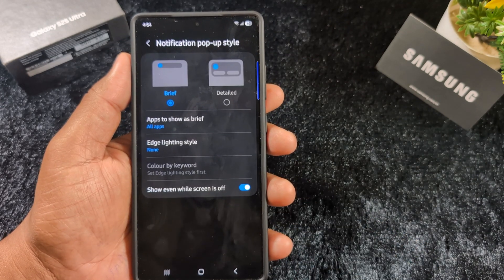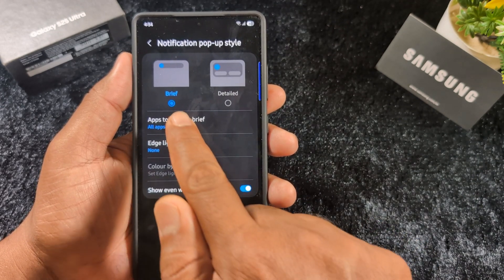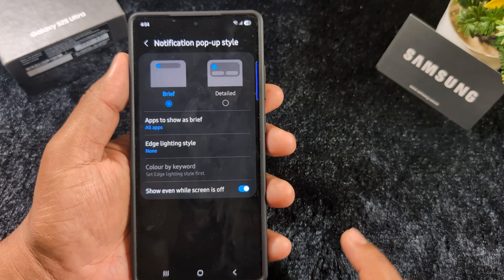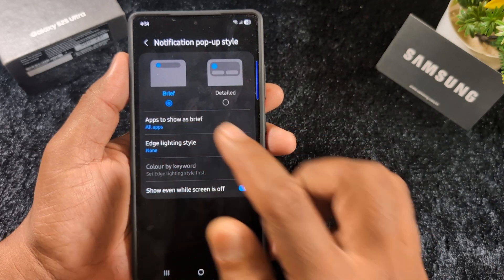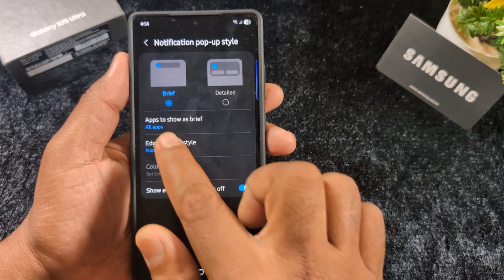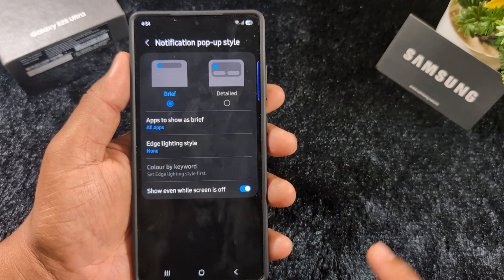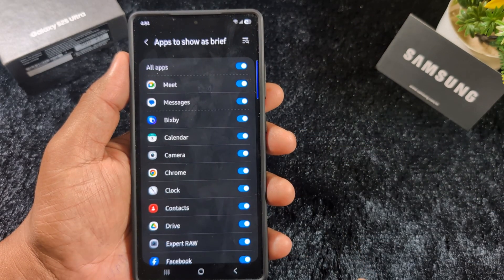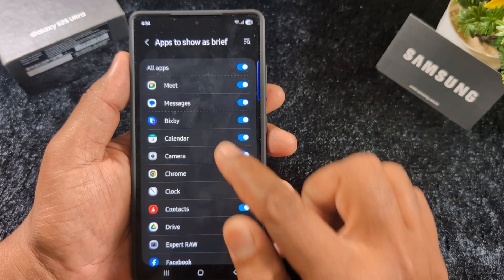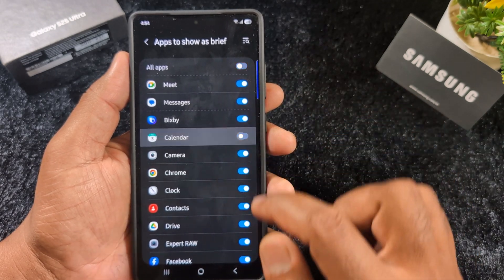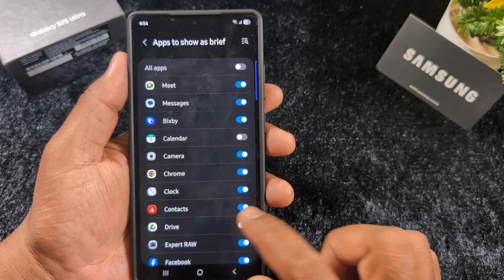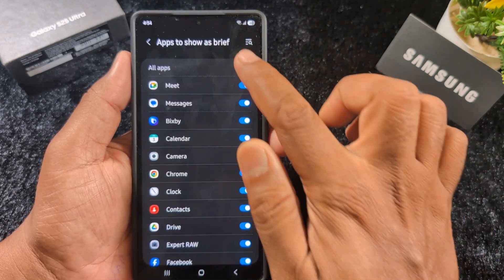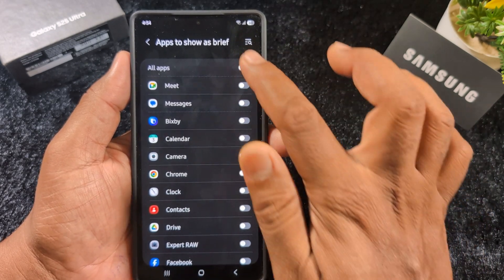Tap on it. Now you can see two options: Brief and Detail. In the Brief option, you can select each application to show as a brief. Tap on an app to configure it, and here you can toggle on or toggle off the option you want to show notification as a brief.